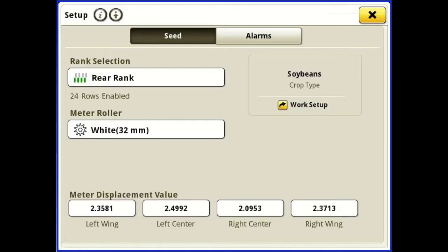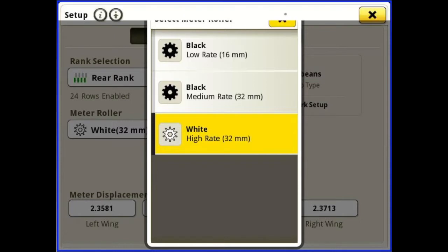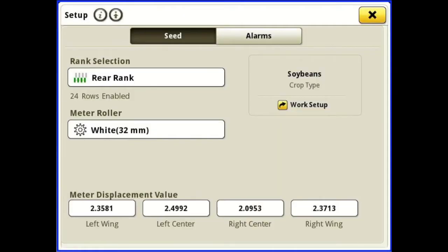We've got our 32 millimeter white rolls selected. Our crop type is soybeans, which we set under our work setup on the monitor. At the bottom we have our MDV values, or meter displacement values. We've got the left wing,